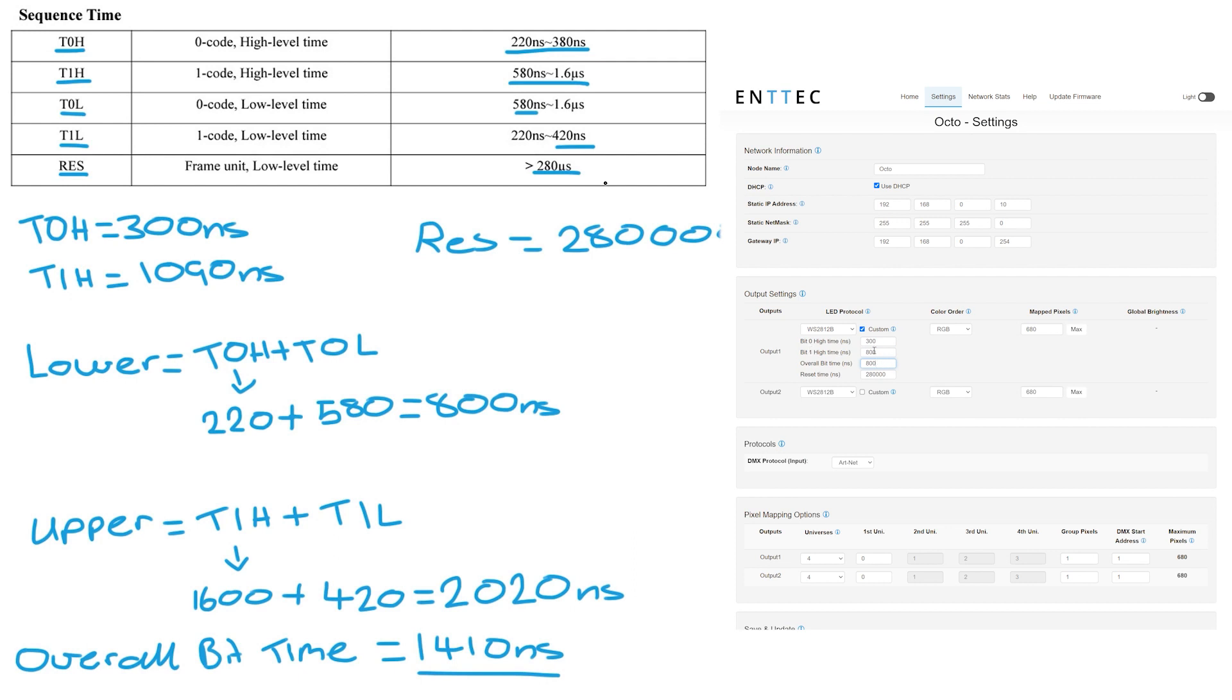If you find that the T1H is higher than the default overall bit time then the web interface will not allow you to put in the T1H time. So what you need to do is just put in the overall bit time first and go back and put in the T1H time and then it will let you.